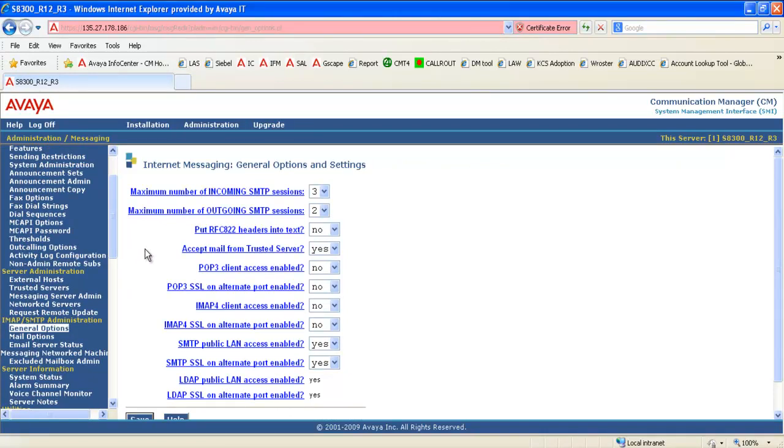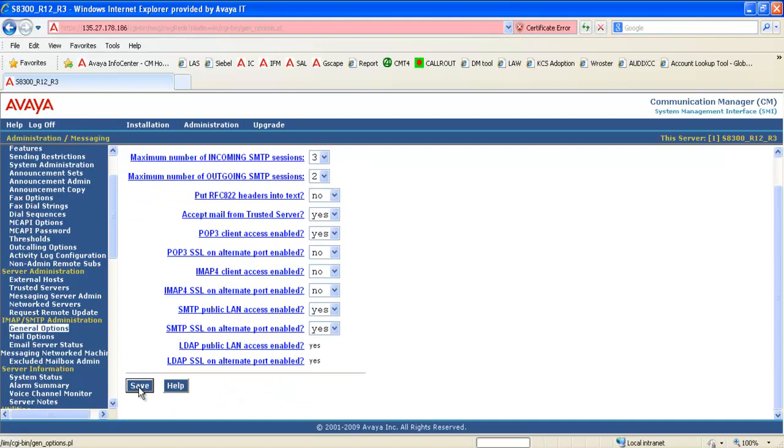We can use either POP3 or IMAP4 protocols for internet messaging. Depending on the customer requirement, you can enable the corresponding options here. I am going to select POP3 here by changing the POP3 client access enable option from no to yes. Once you are done with the changes, you need to save the changes.